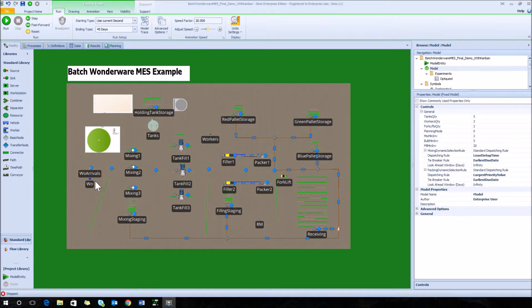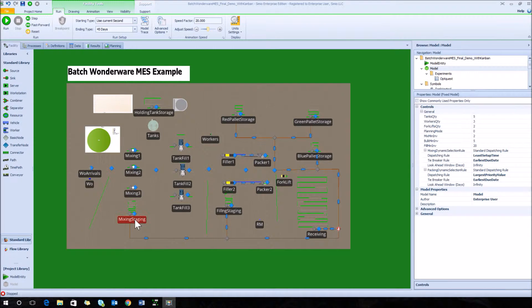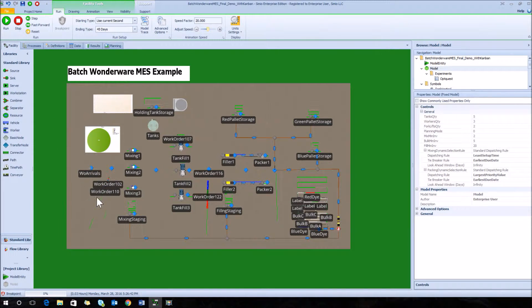This is a facility view of the Simeo model, showing all of the objects that make up this model. Across the top you'll see different tabs for defining model logic and seeing results, including the planning tab to generate the schedule. You can see the mixing area in the center with its staging area, the tank fill area, the filler area, the packing area, the pallet storage area for finished goods, and the receiving area where raw materials are stored.